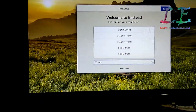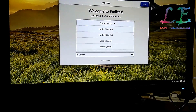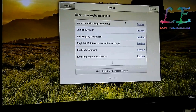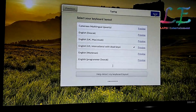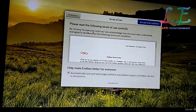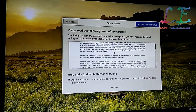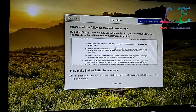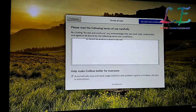Choose your language again, then choose your keyboard layout. I am selecting US keyboard. Next is the terms and conditions — you need to read first, then click Accept and Continue. I think it's 4 or 5 pages, so read carefully.